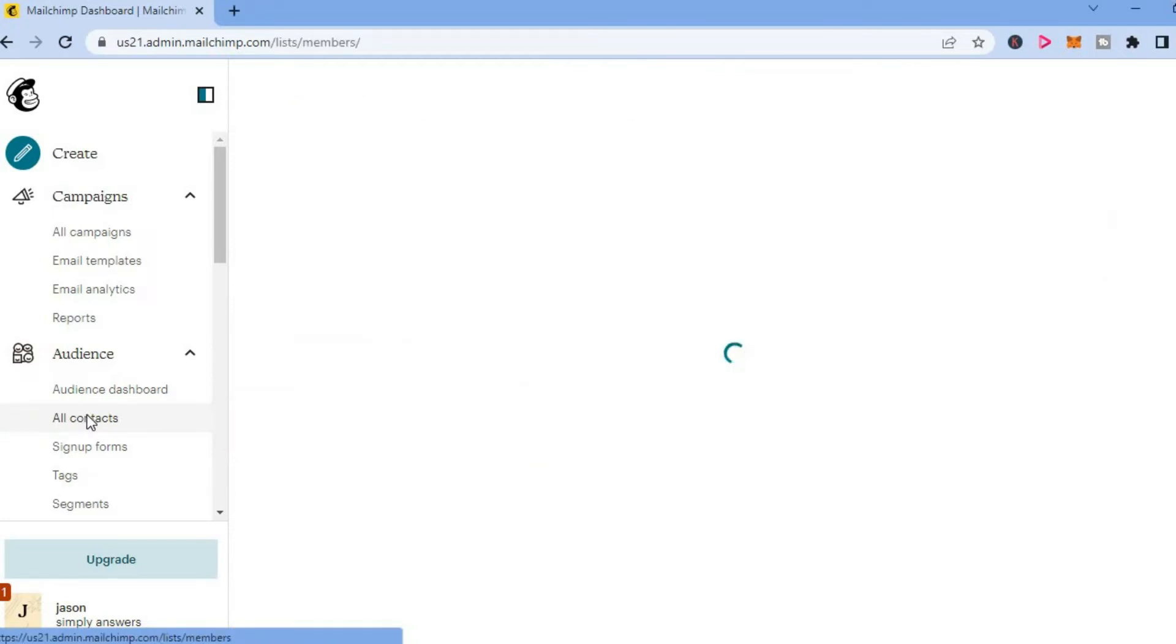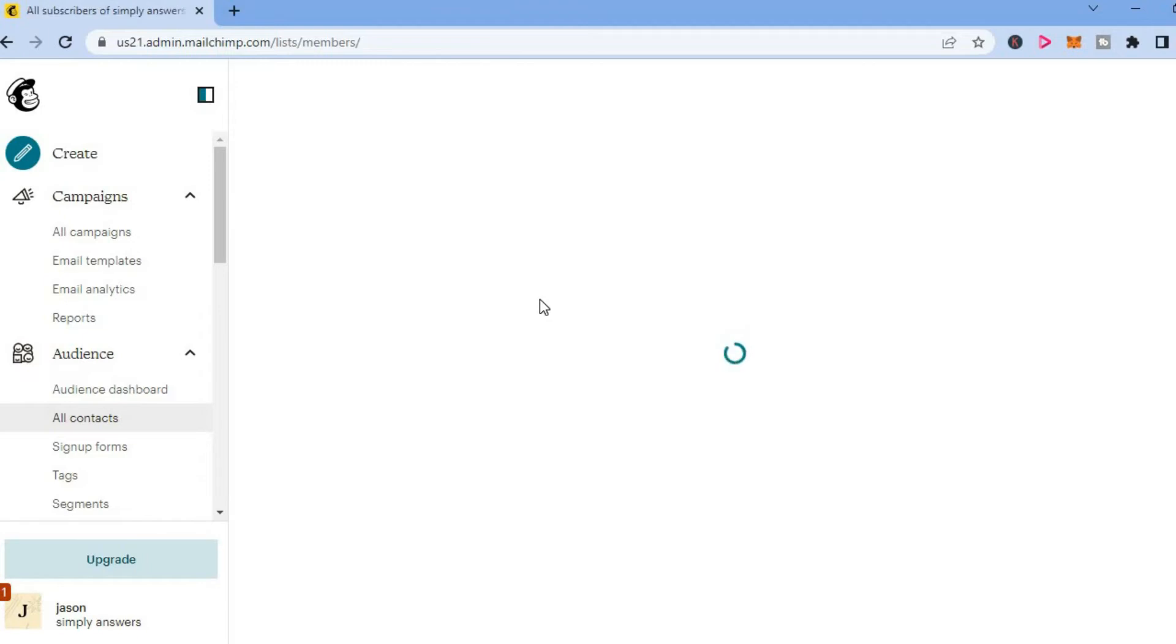After selecting All Contacts, you will be redirected to this page. From here, just give it a few seconds to load up.